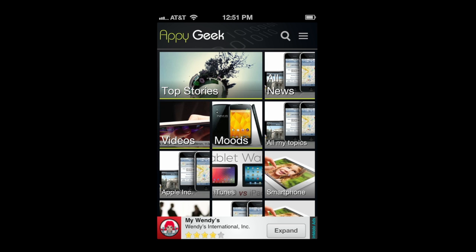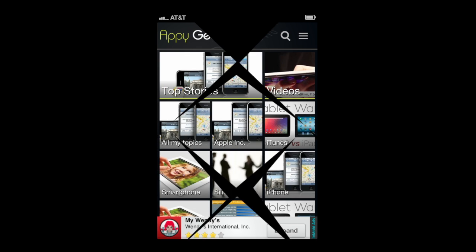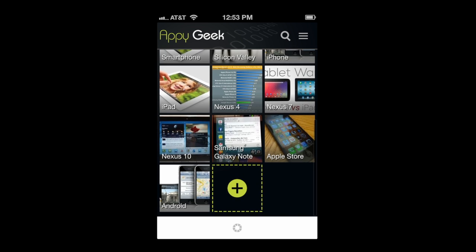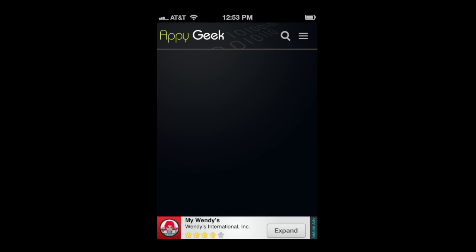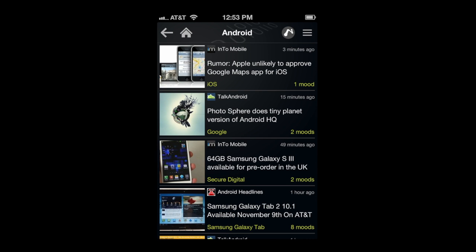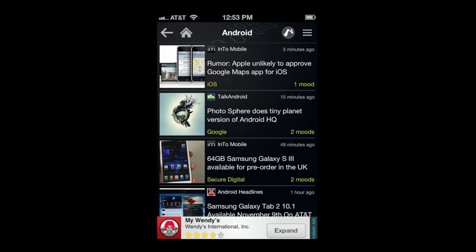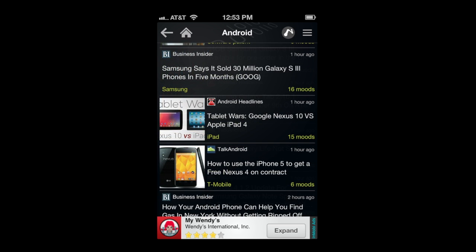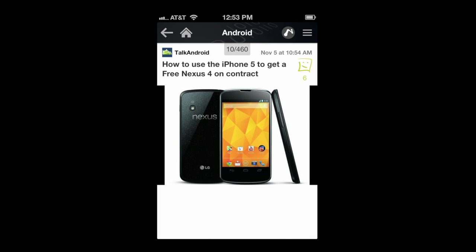To get started with this app, we're going to scroll down and tap into one of the category images. We'll go into Android. Once you do, it opens up all of the different blog content or tech news for Android. Into mobile, Talk Android, you can see the variety of news sources that I've added for this area.